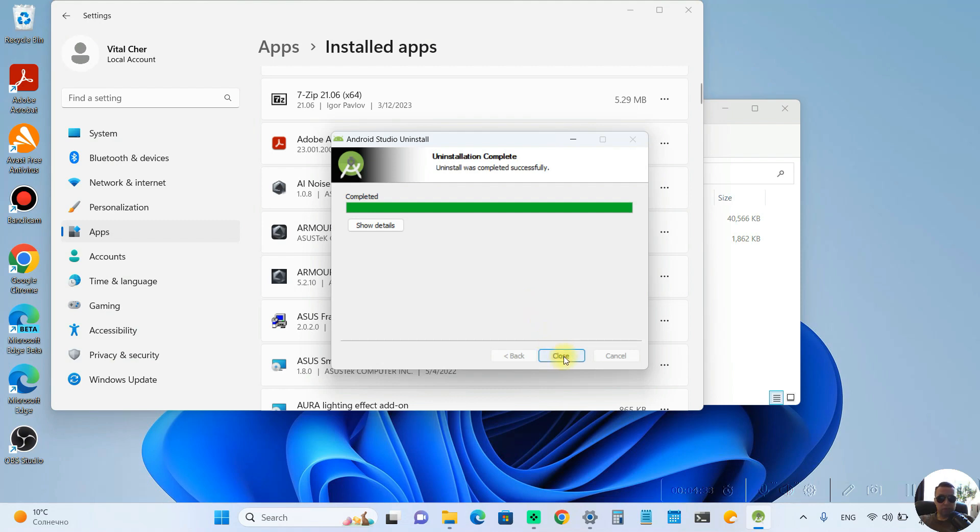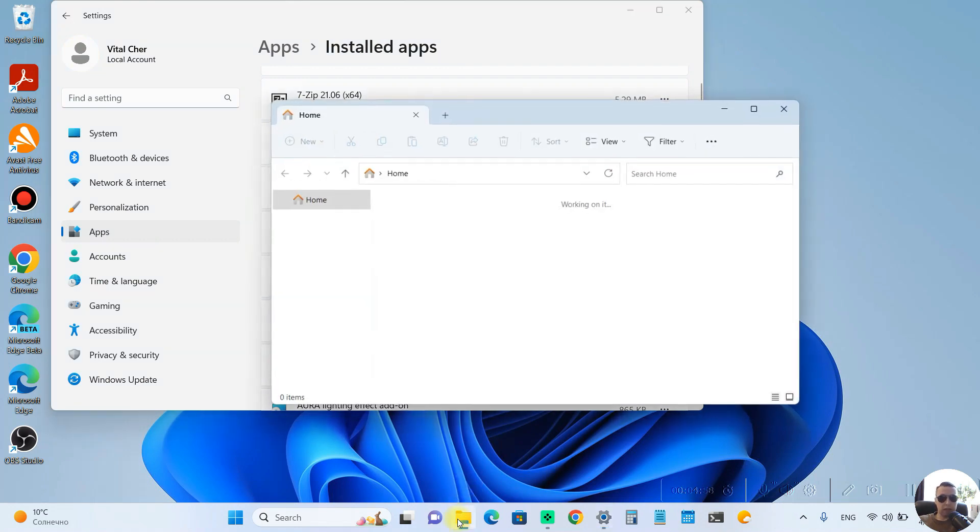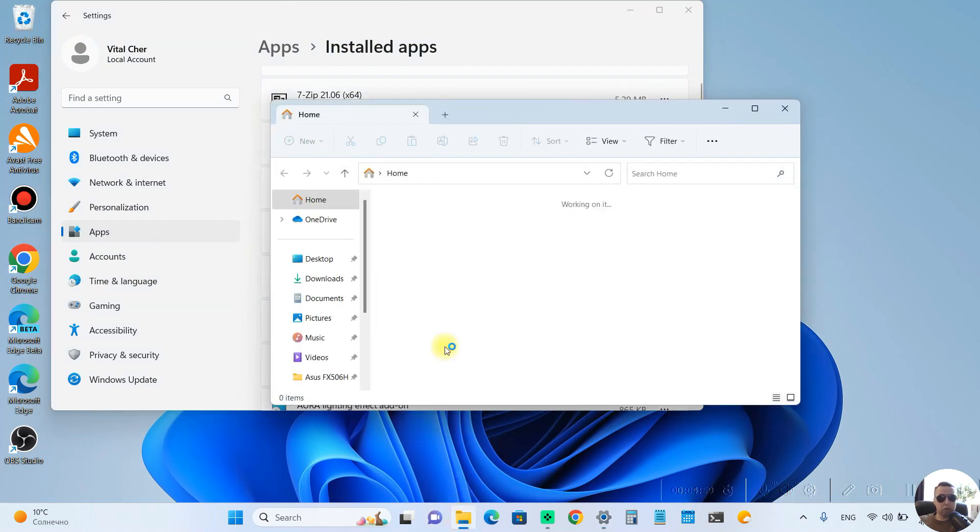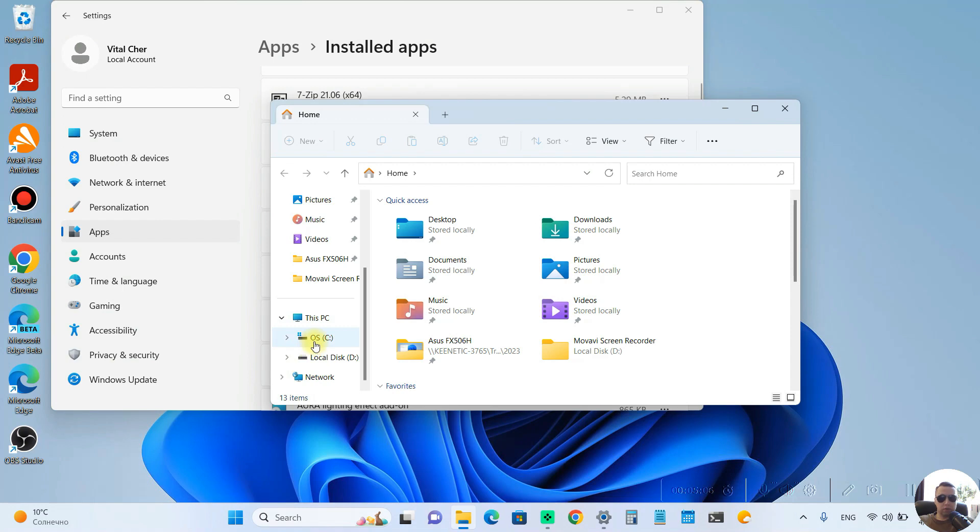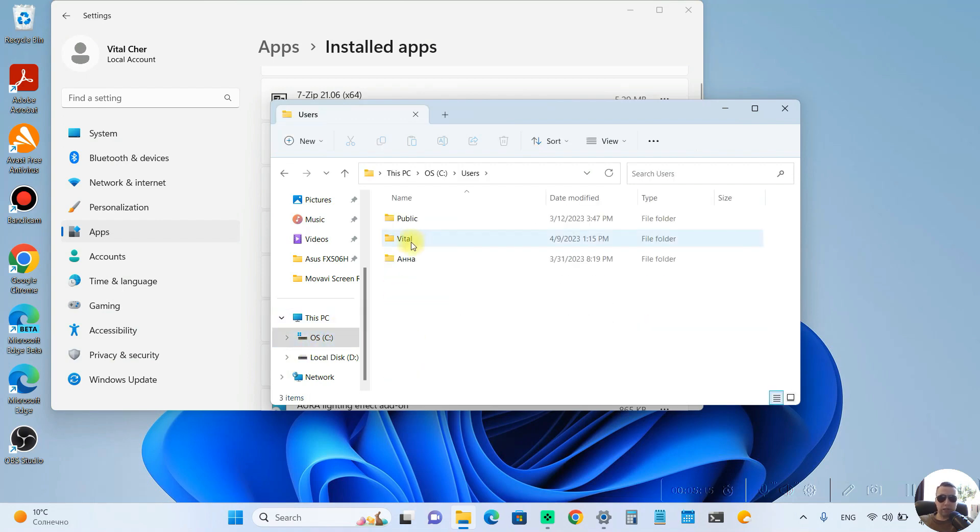Close uninstaller. After that, let's remove additional files, open the File Explorer, choose C Drive, next select Users, select your user.